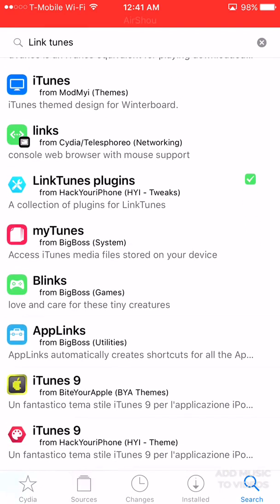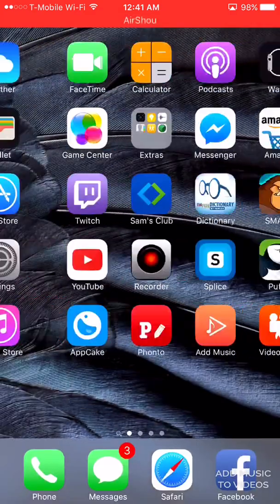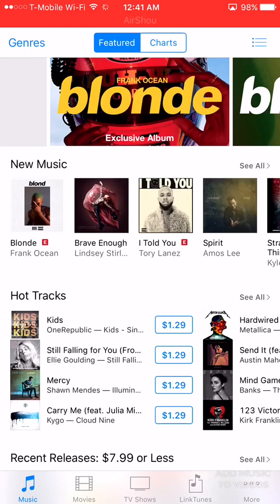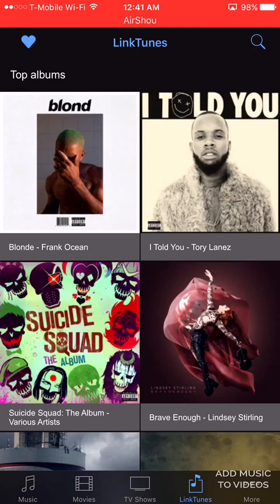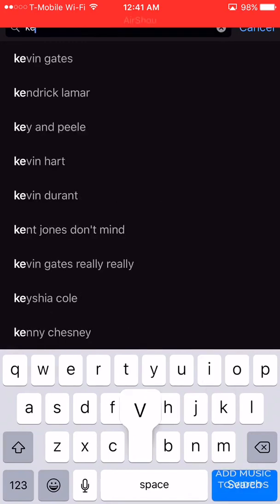Wait for that to finish, then bring your iPhone back. When you come back, go ahead and open up the iTunes Store and you'll see a new button on the bottom right-hand side. Tap on that and you'll see you have a search bar right here.